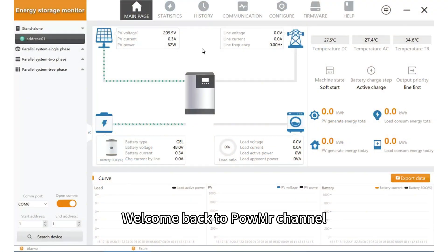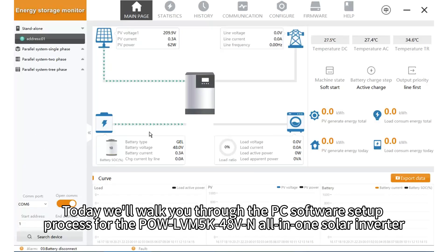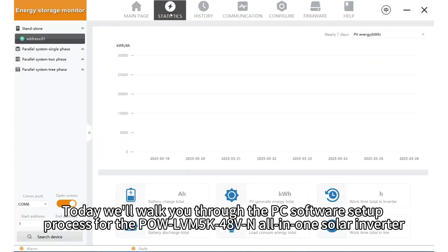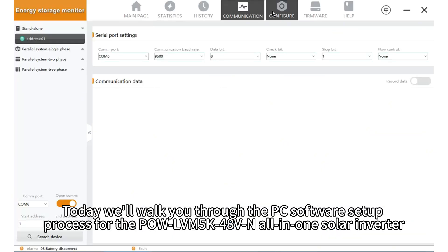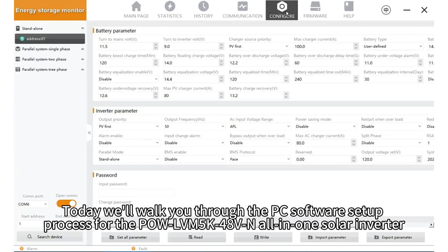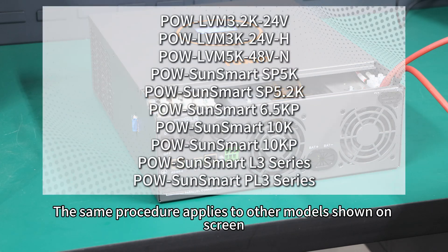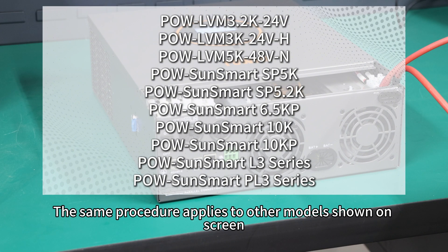Welcome back to PowMr channel. Today we will walk you through the PC software setup process for the POW-MR 5K 48V N all-in-one solar inverter. The same procedure applies to other models shown on the screen.